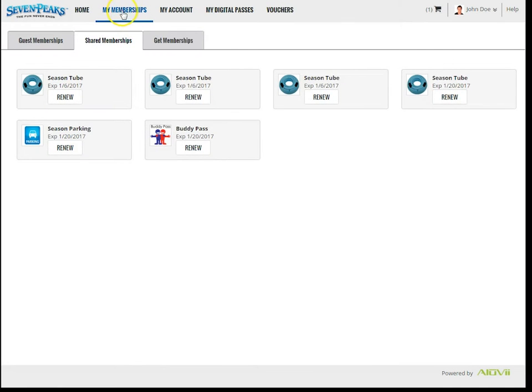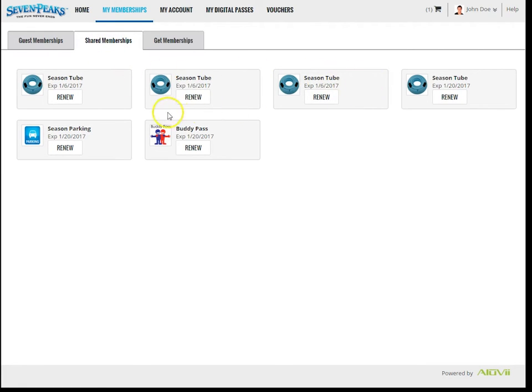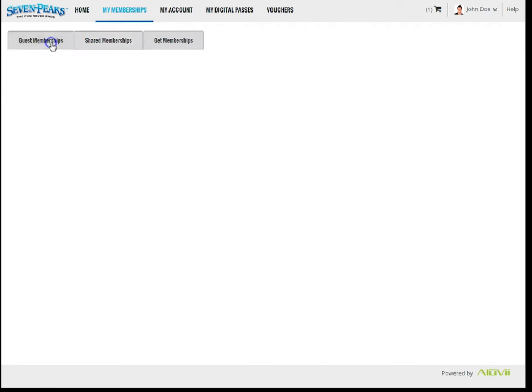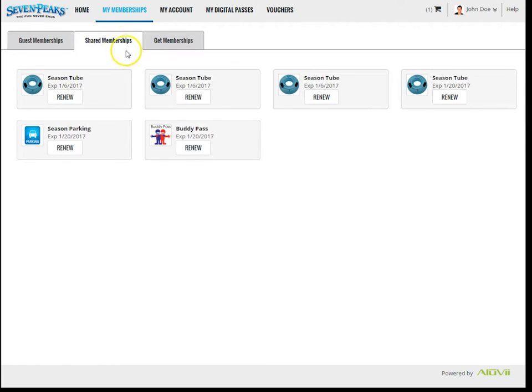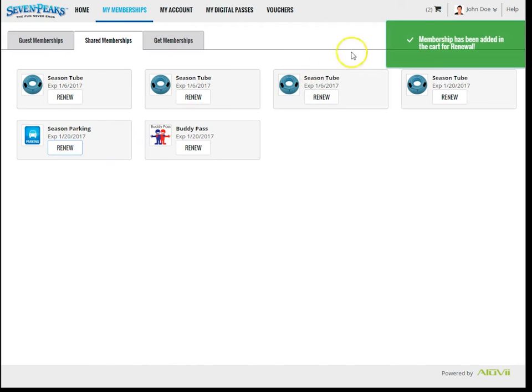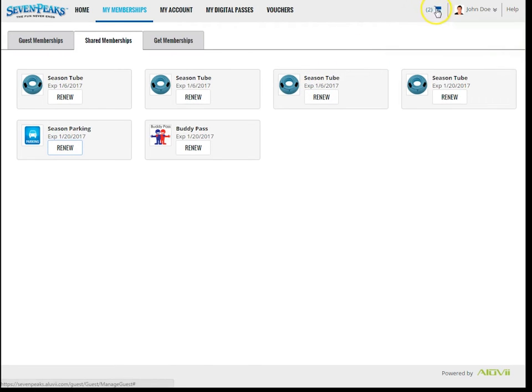The second sub tab of the My Memberships tab is called Shared Memberships. You'll be able to see all memberships that are shared across the account. Annual tube rentals, annual parking passes, and buddy passes are examples of shared memberships. This means that any guests associated with this account can access these memberships. For example, if I have one parking pass in this shared memberships area, anyone listed on the account can use that parking pass by scanning their pass of all passes barcode at the parking booth. I can click this renew button to send this membership to the cart for checkout. There is a video segment that outlines the checkout process in detail.